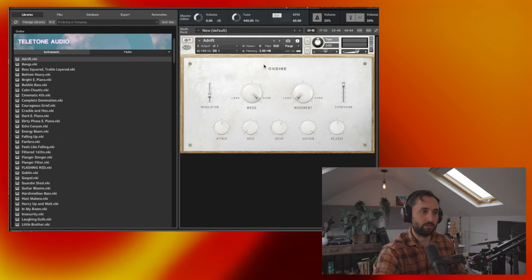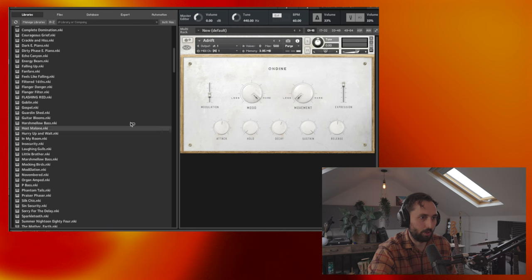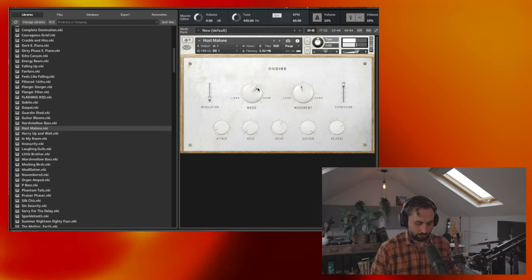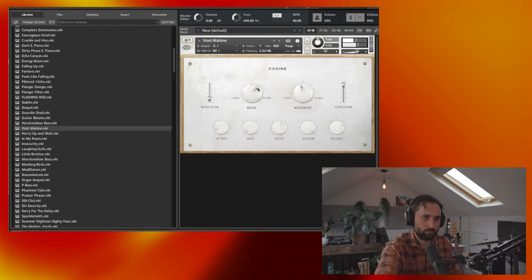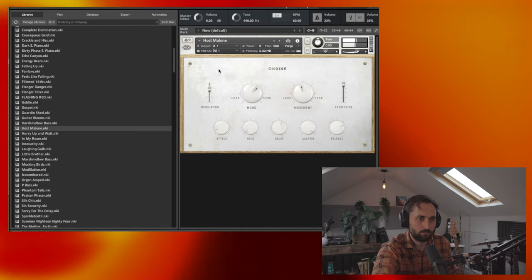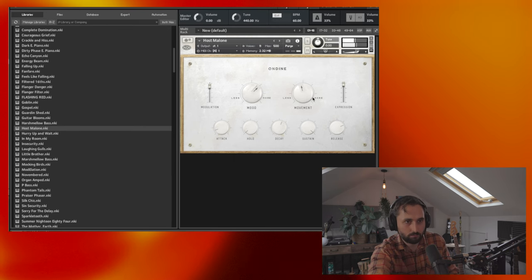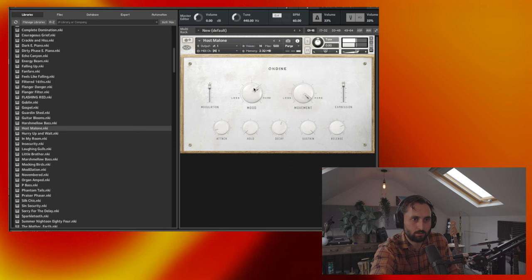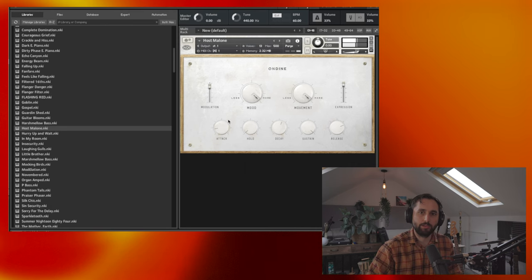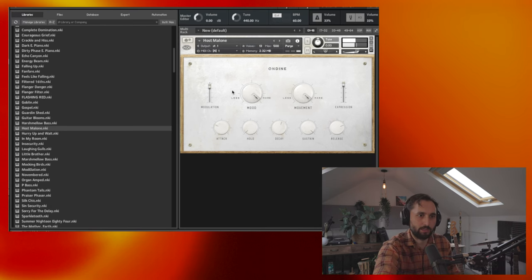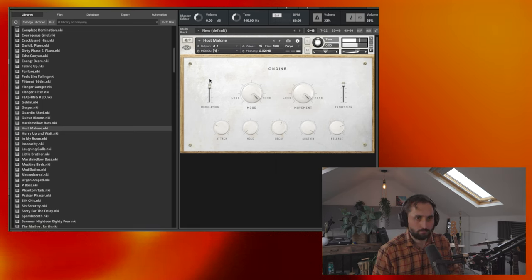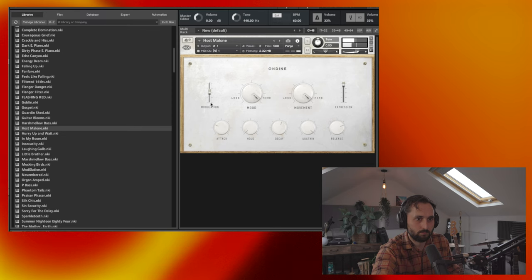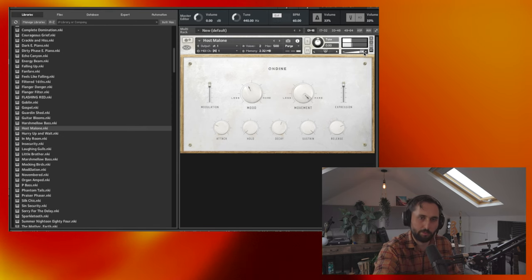Let's go for Host Malone. Sounds sick. I thought this would work really well for like a drone note. Increase the attack a bit. It would be really cool to build a track around. So I might try that for the demo for this.